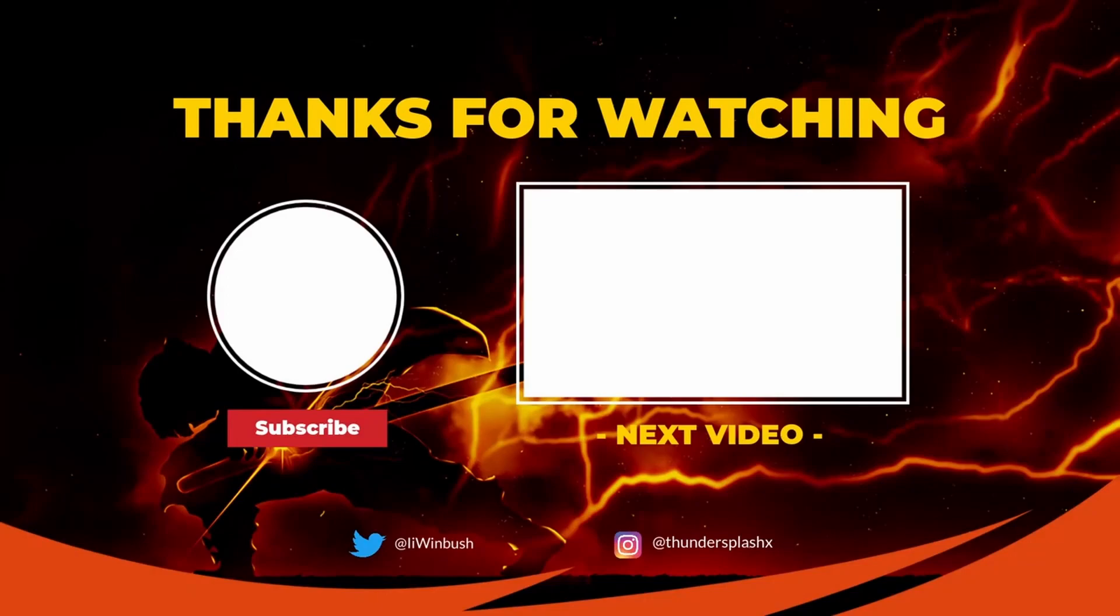Hey guys if you like these type of videos don't forget to like, comment, subscribe, hit that notification bell, share this video and I'll see y'all in the next video. Later.